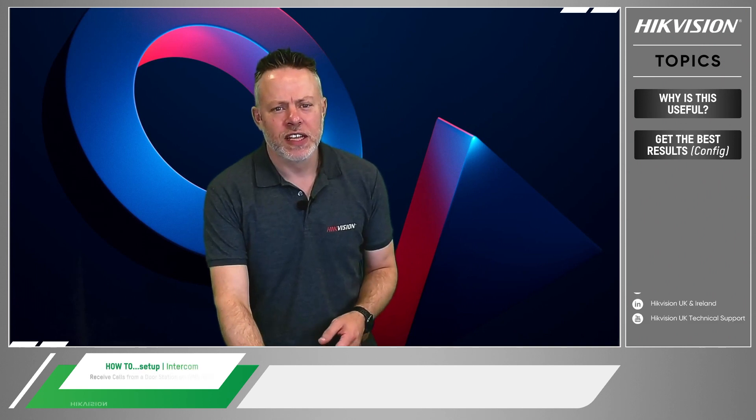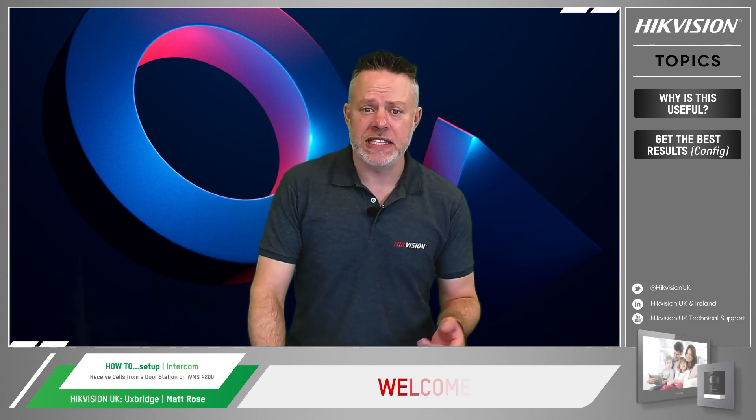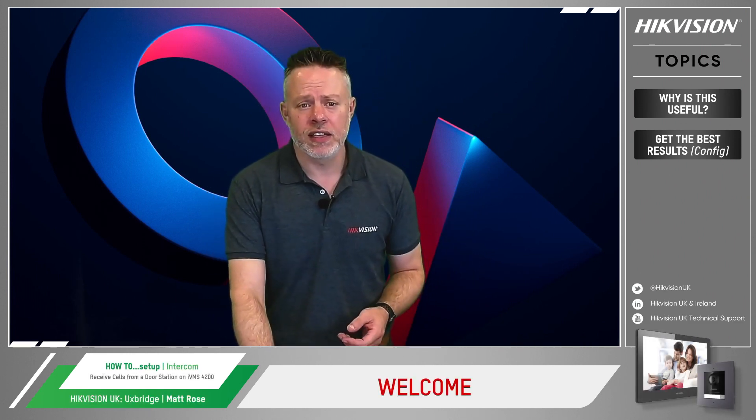Hello, welcome from HikeVision. I'm Matt Rose, part of the pre-sales team here at Hike.